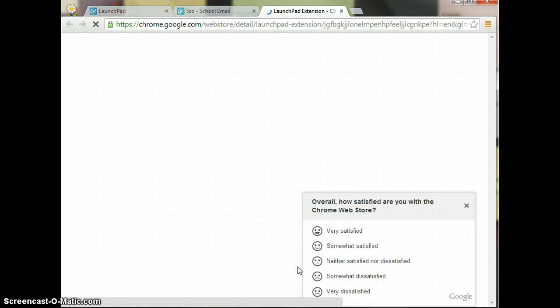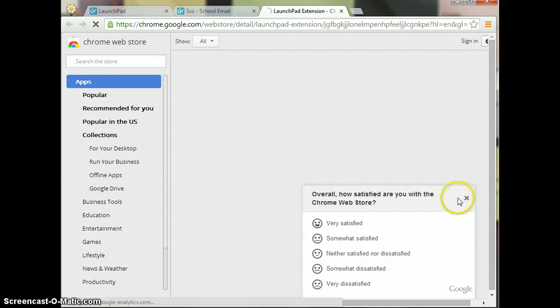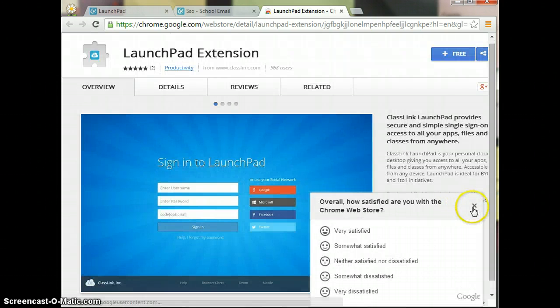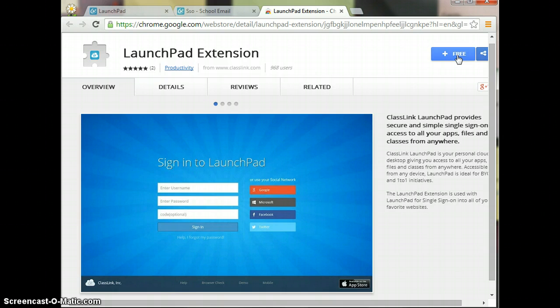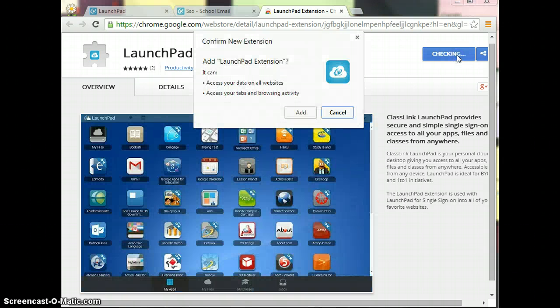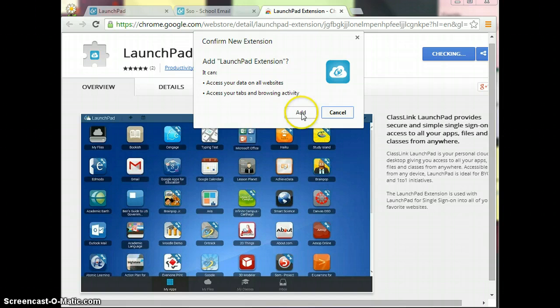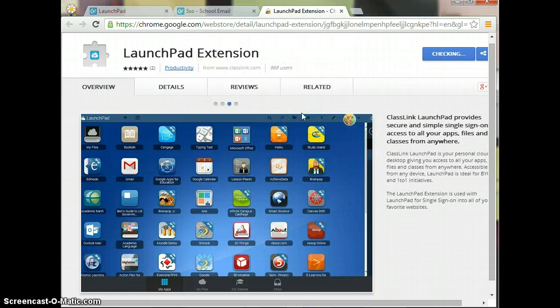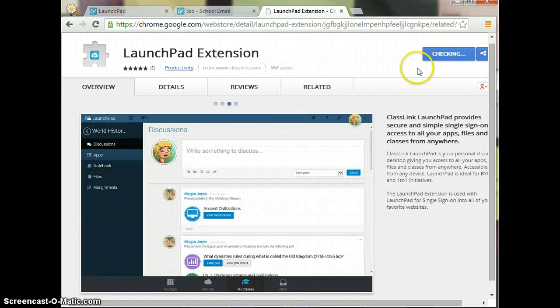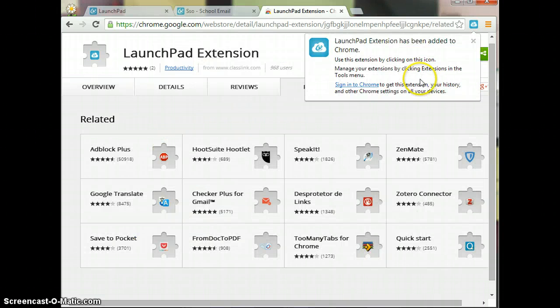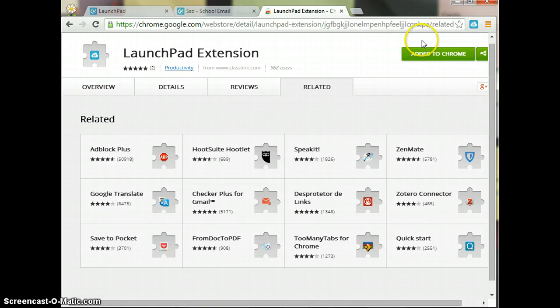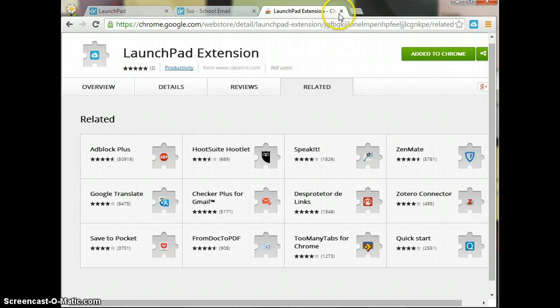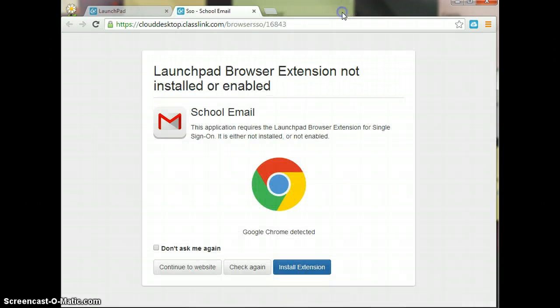It's free. So I'm going to click on that blue button at the top that says Free. It says to confirm it, so I'm going to go ahead and click Add. Once it has been added, I'm going to close that box. It says that it's been added to Chrome, so I can close the Launchpad extension.